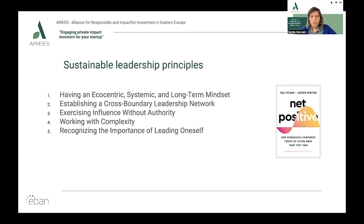Two: establishing a cross-boundary leadership network. Sustainability leaders establish this network by collaborating with leaders in different worlds — project executives, thought leaders, subject matter experts, and trusted advisors may all be part of this leadership group. By coordinating action points, strengthening connections, and transforming key strategies into action that appeal to various stakeholder groups, sustainable leaders create a shared vision for achieving change.